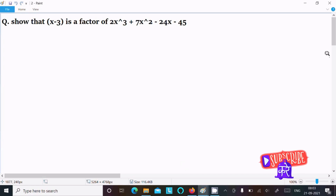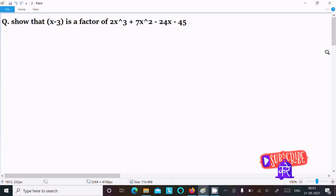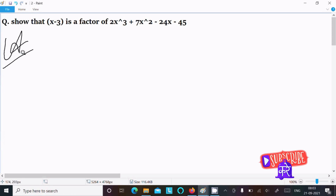In this video lecture I am going to show that x-3 is a factor of 2x³ + 7x² - 24x - 45. So let's see the answer. I am going to solve this question with two ways — the first using the synthetic method.